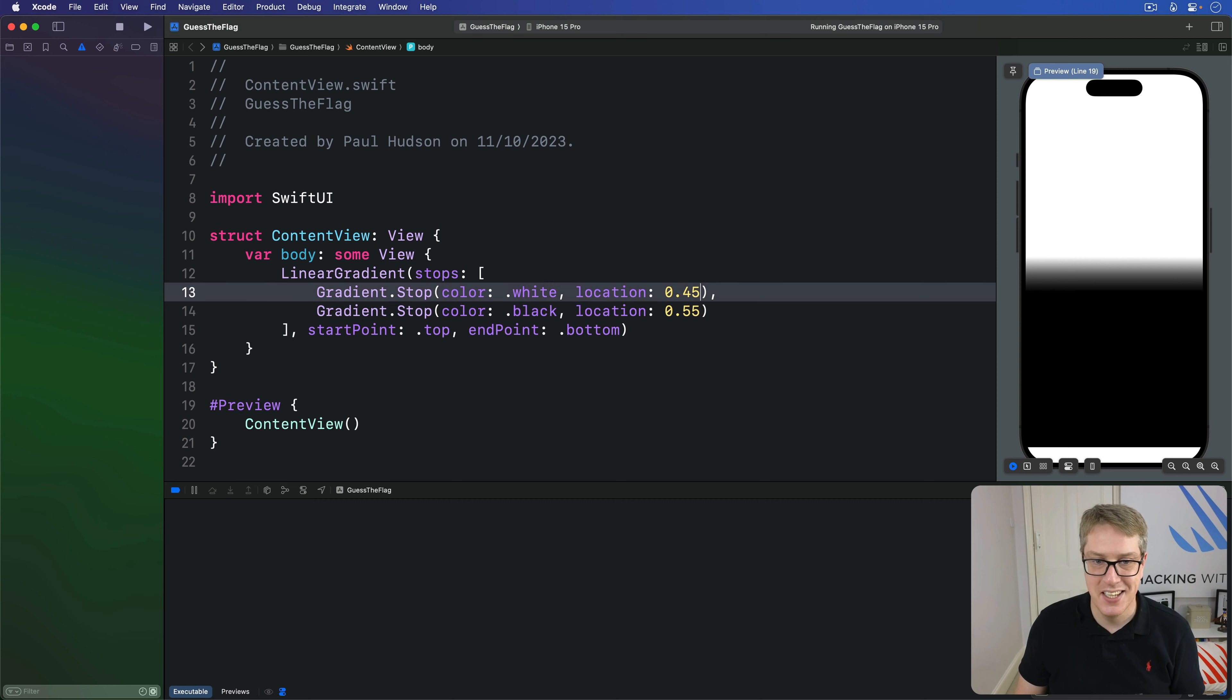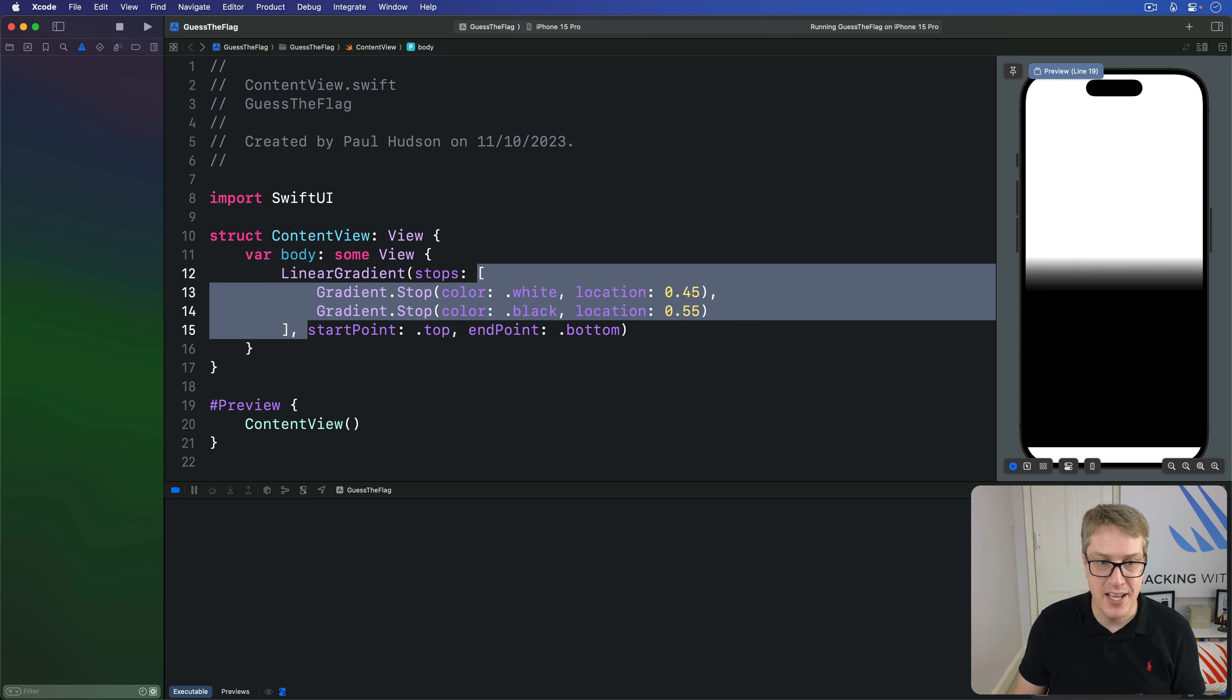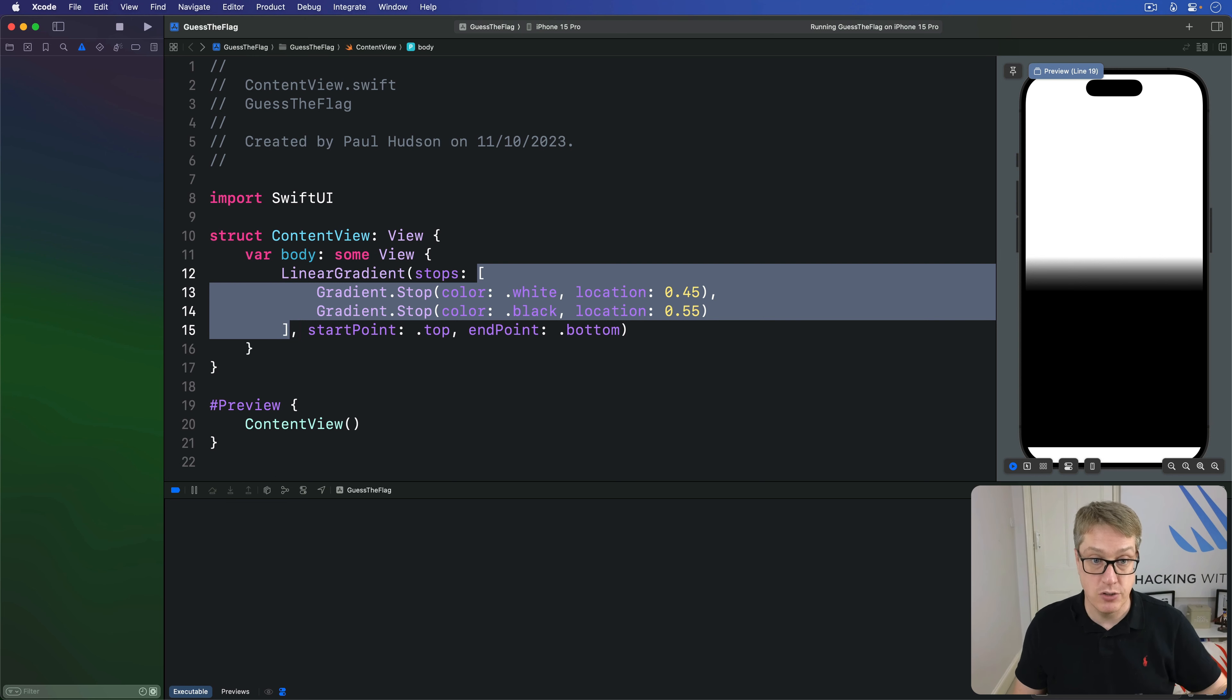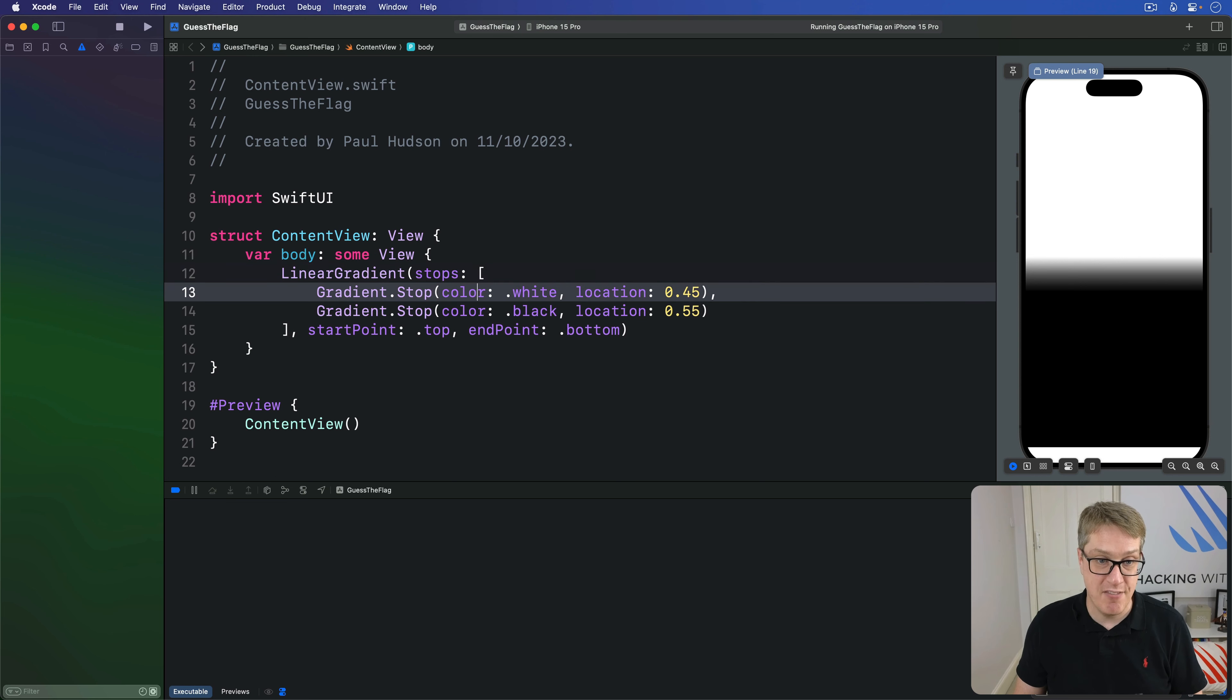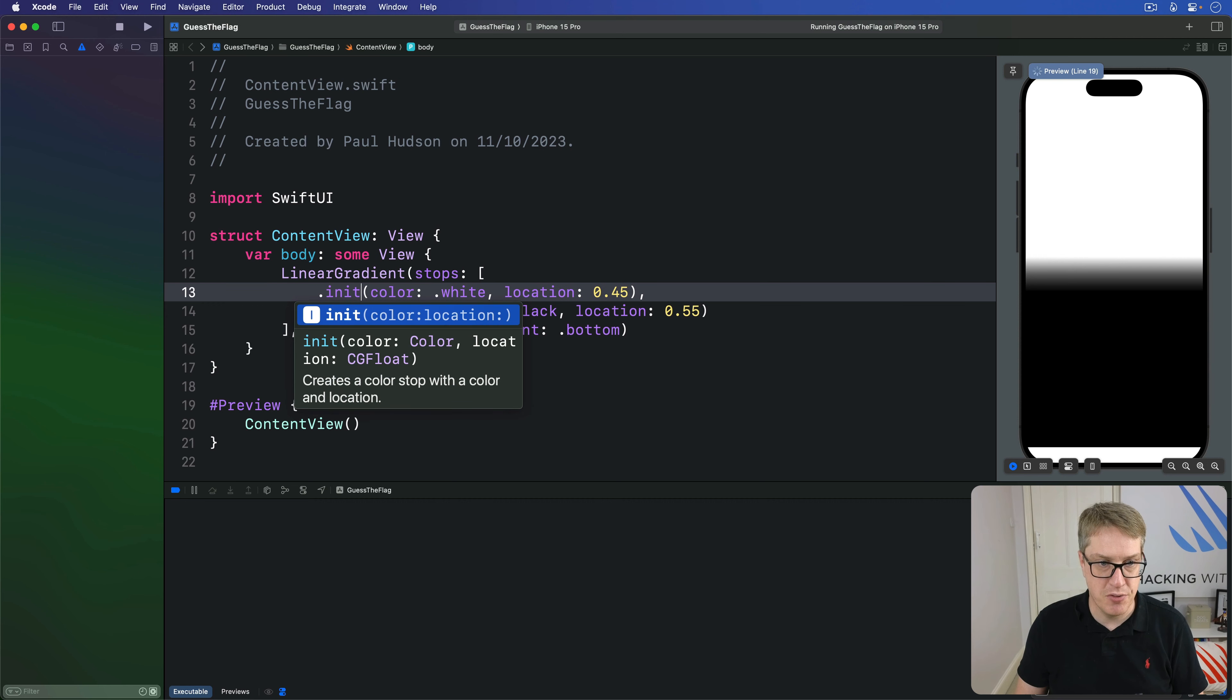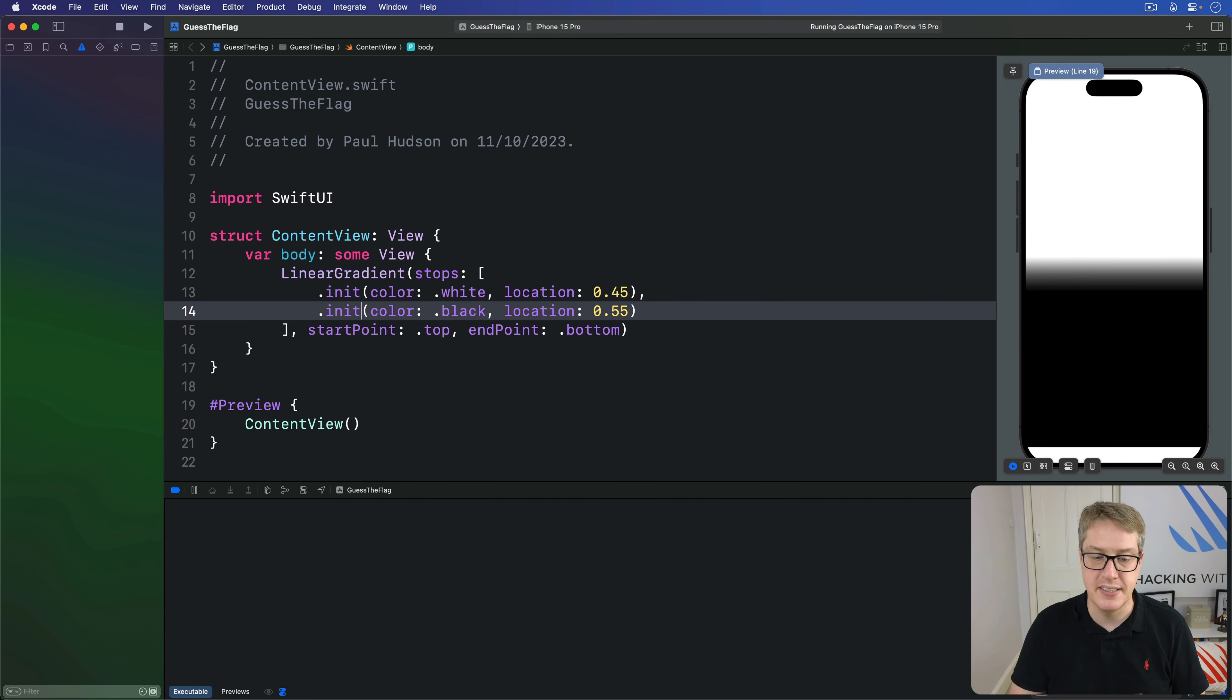Now in this case, Swift knows this array must be an array of gradient stops. So rather than writing gradient dot stop, you can in fact just say please initialize me a new thing. Just do dot init like that and it's a bit easier.